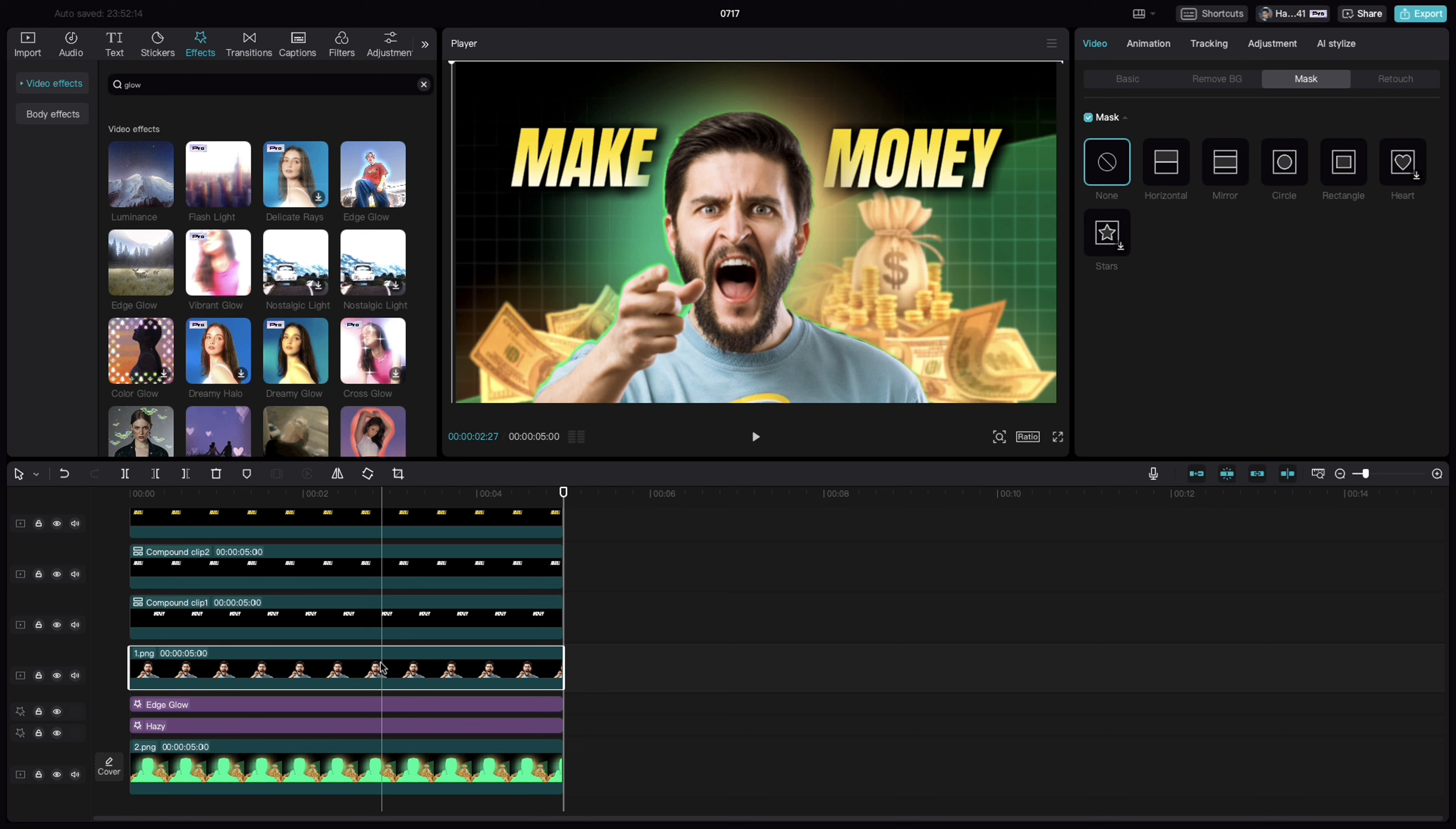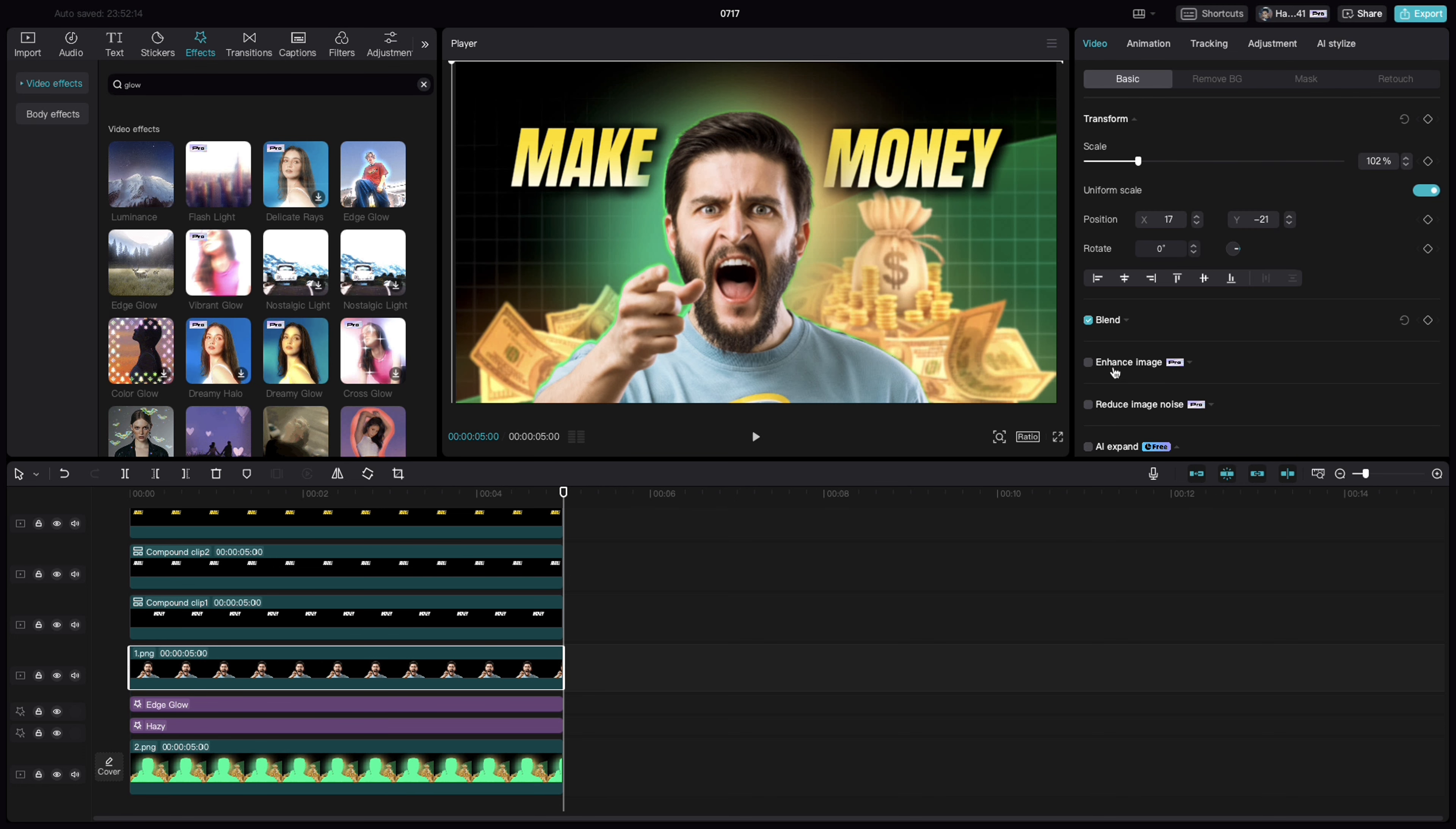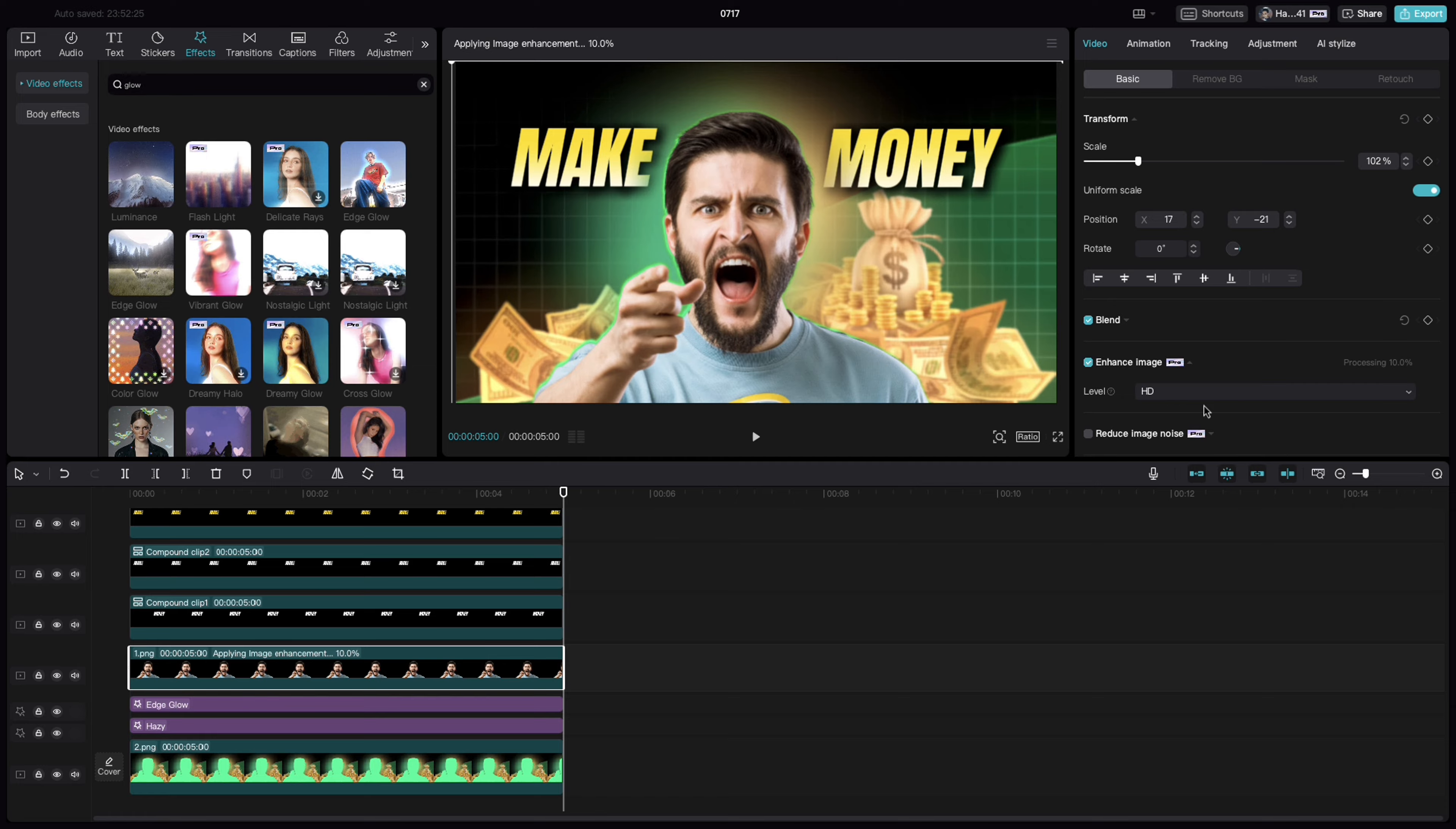Select this image. Go to basic. Since I am using CapCut Pro, I have an option to enhance this image. Let me select this image. Let it process this image to make it an HD image so that we get more out of the thumbnail.